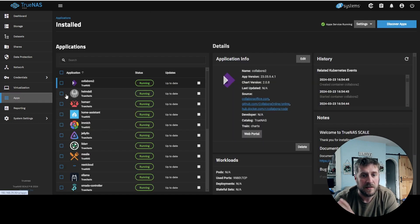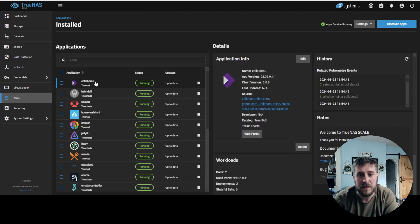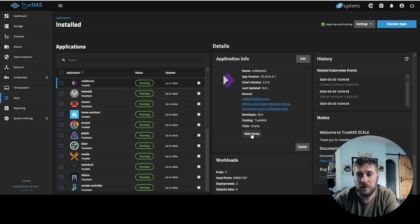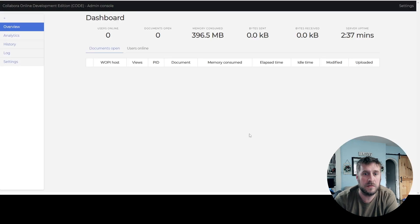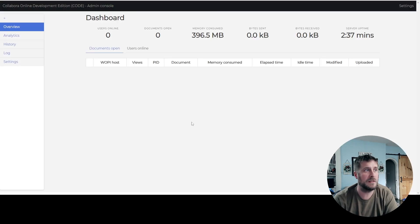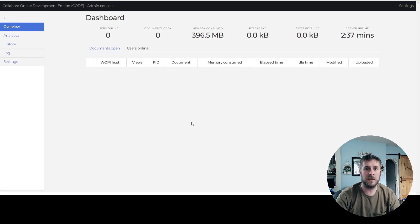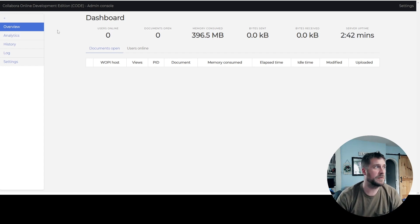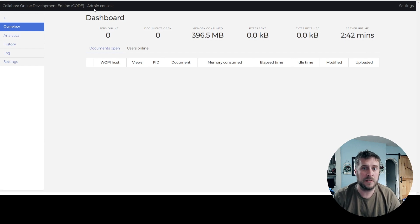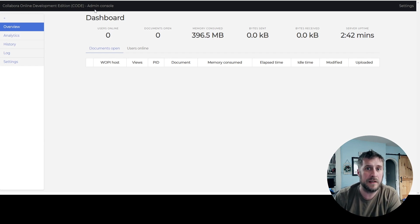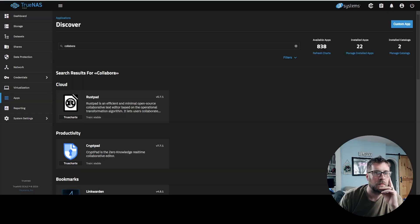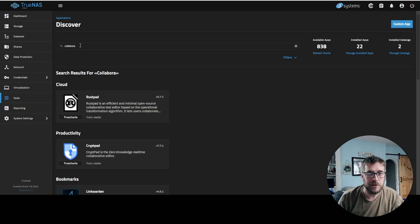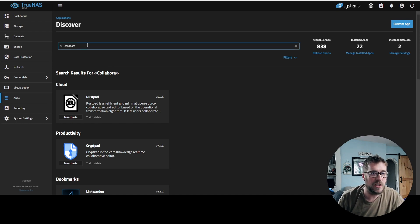That was it. So once that was up and running, you can hit web portal. You can log in. You can see that it's working here. Doing whatever it's doing. The Collabora Online Development Edition admin console. While we're waiting for that to launch, we're going to install another app called Collabora.